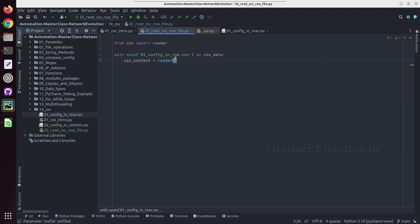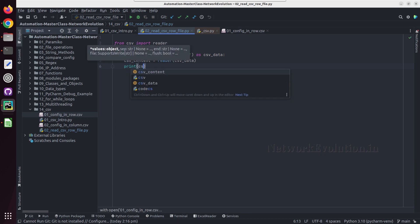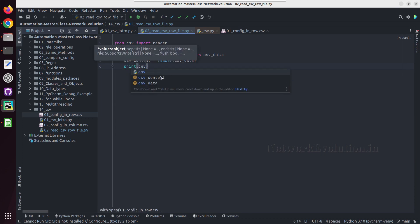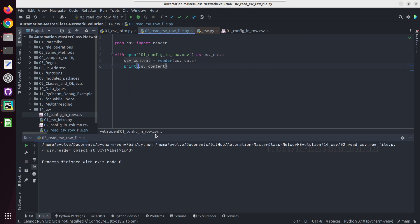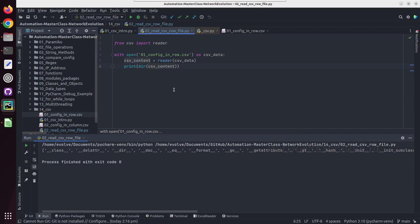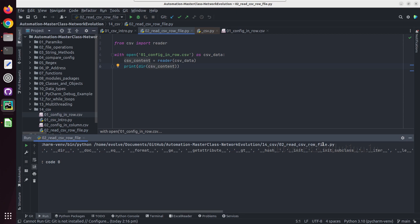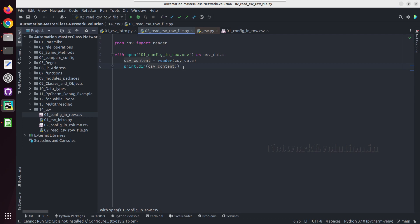If you try printing 'csv_content', this is going to be a CSV reader object. If you check 'dir' of it, we can see it is an iterable object — it has the '__iter__' method available. So we'll do a for loop on this particular object.